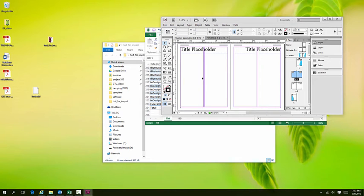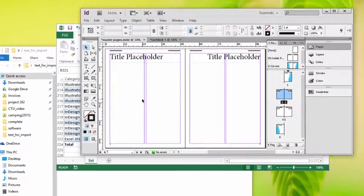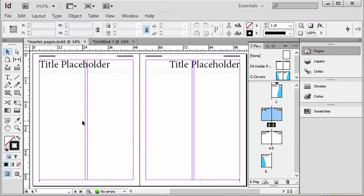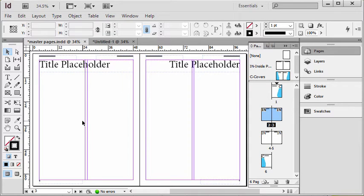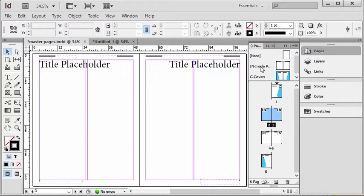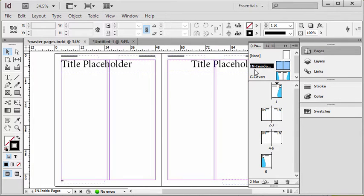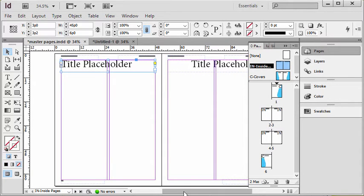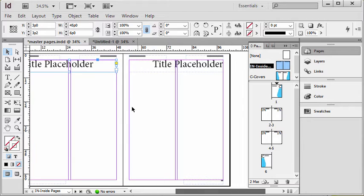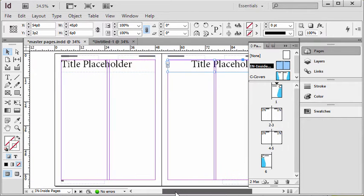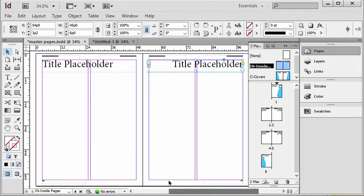Let's talk about how to remove certain items from a master page that's been applied to a page in your InDesign documents. What I mean by that is, let's say I had a master—in this case I have one called inside pages—and I've put a text box there called title placeholder, one for each page: a left and a right-hand page because this is a two-page spread.